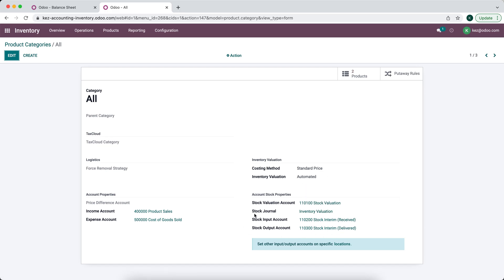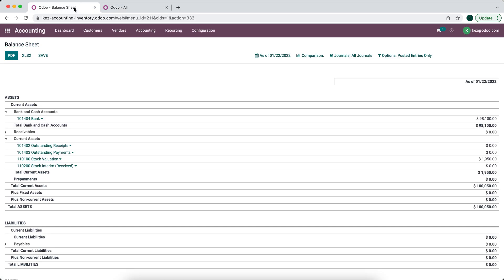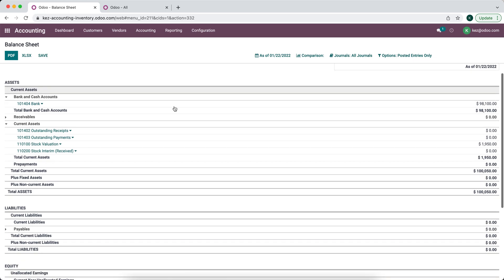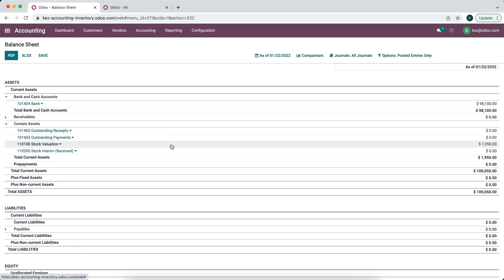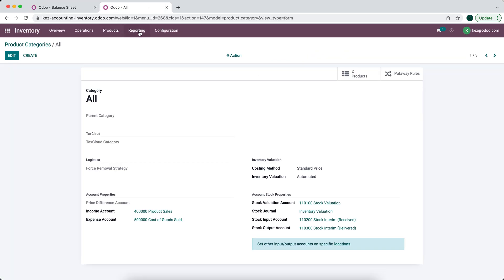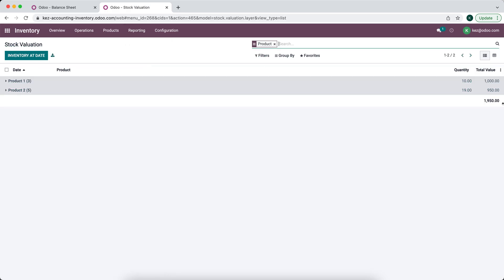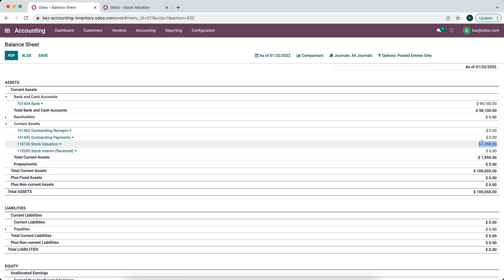Now that we have a brief understanding of what automated inventory valuation does, let's see how it works in action. We're going to jump over to our balance sheet on another tab and will be jumping back and forth throughout the demonstration. Our stock valuation account is currently at $19.50, and this will always match what we see under Reporting > Inventory Valuation — also $19.50. So these two values will always match.